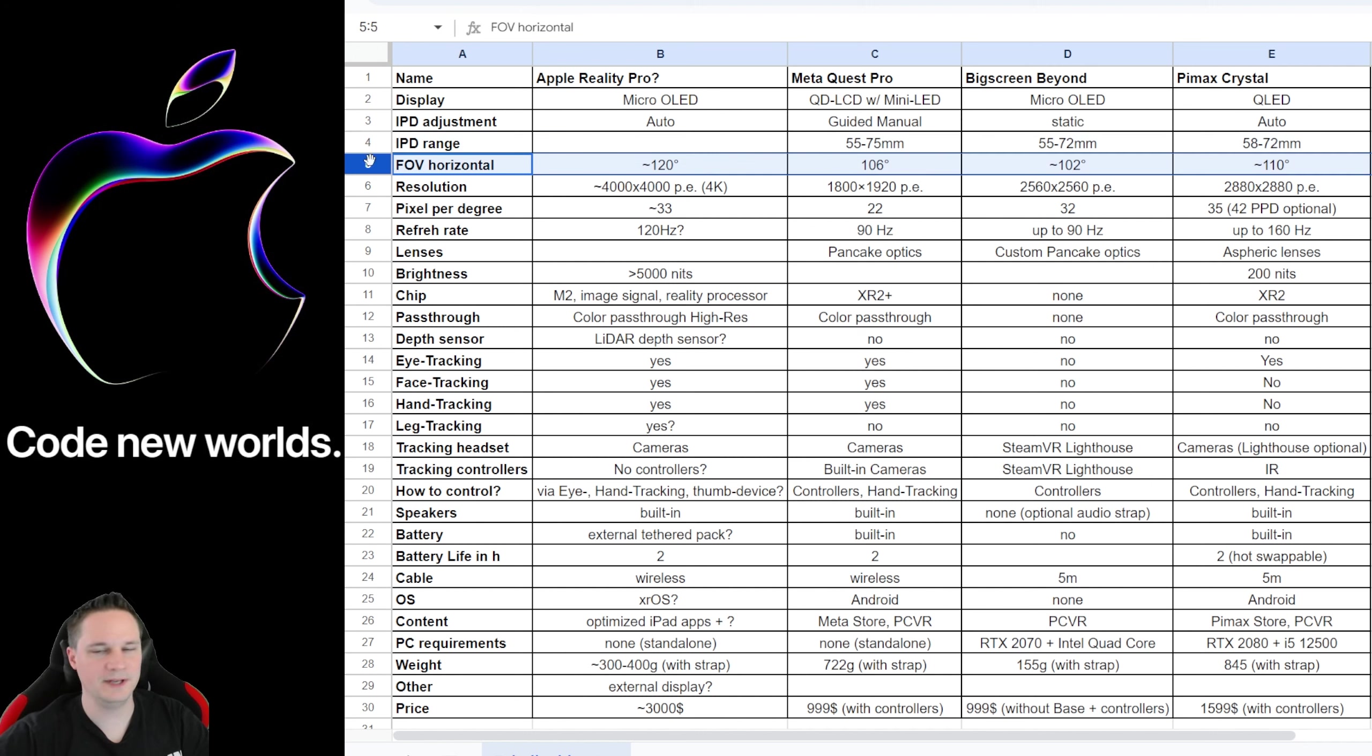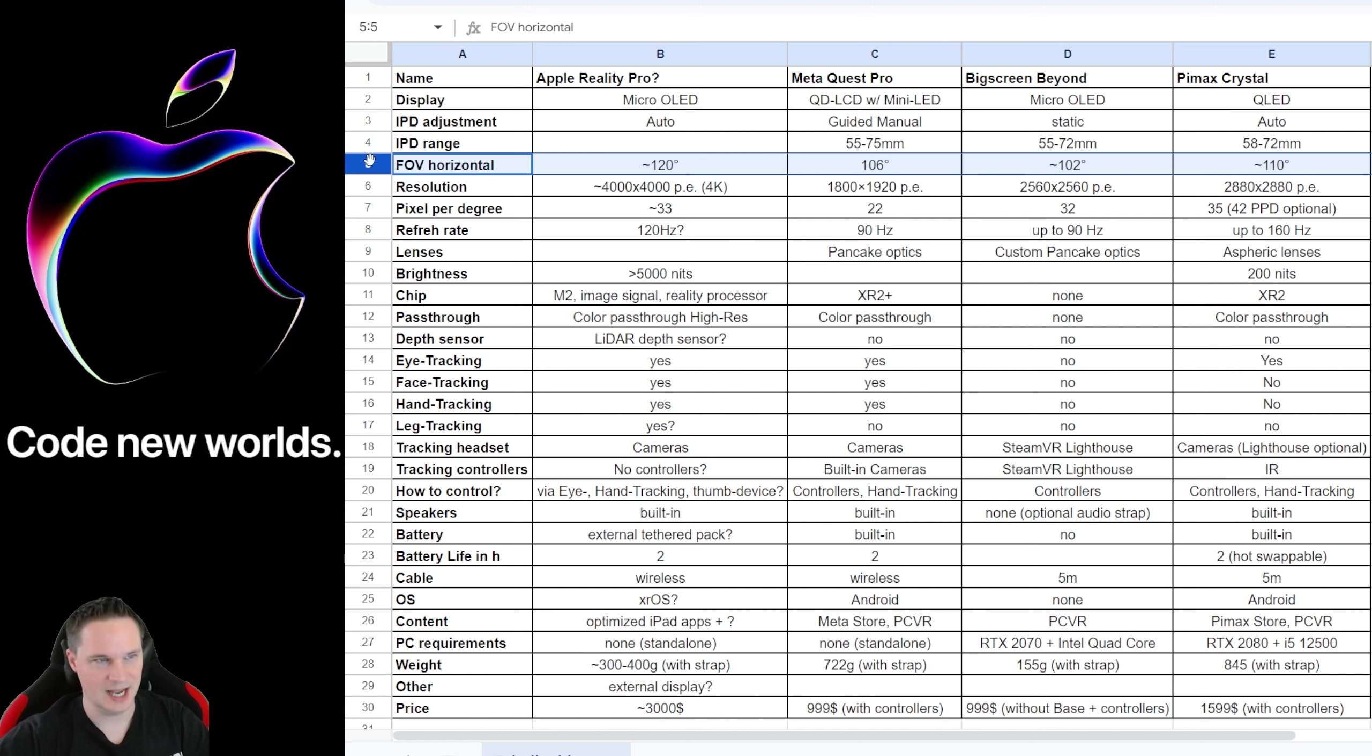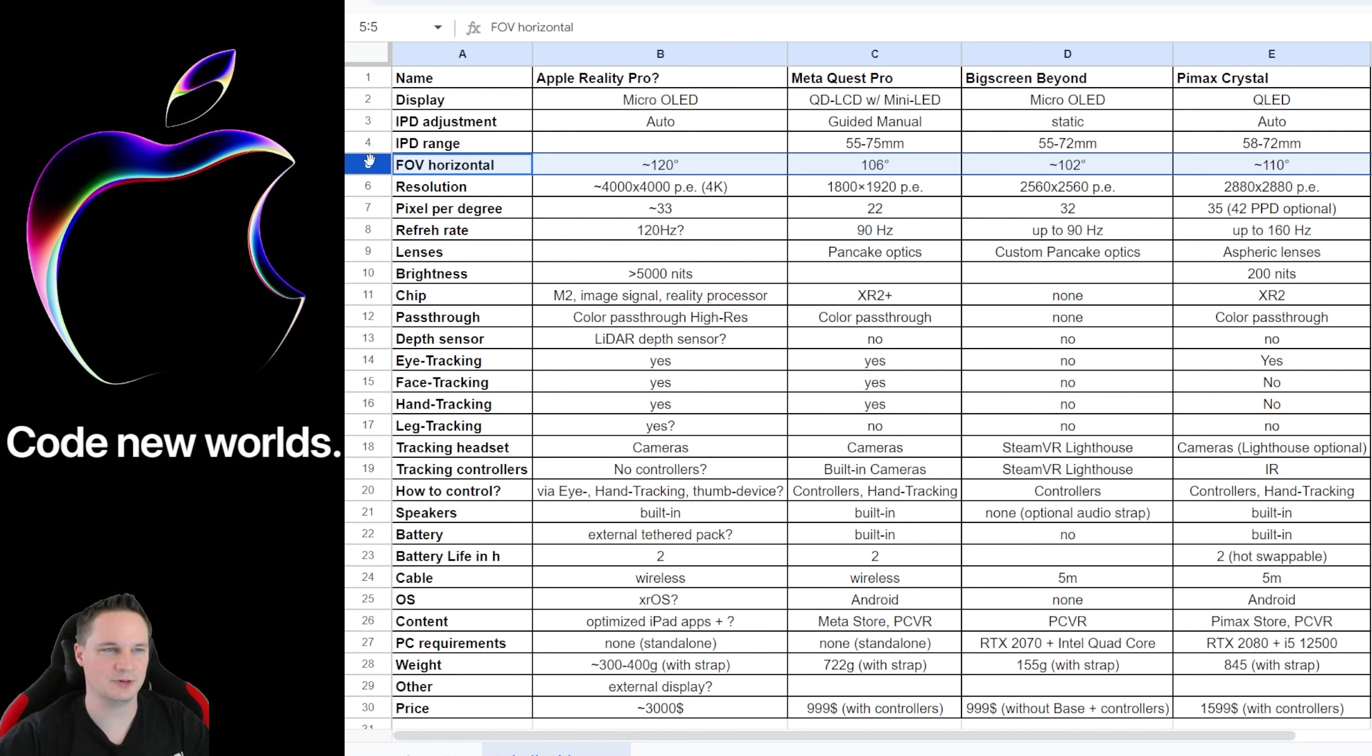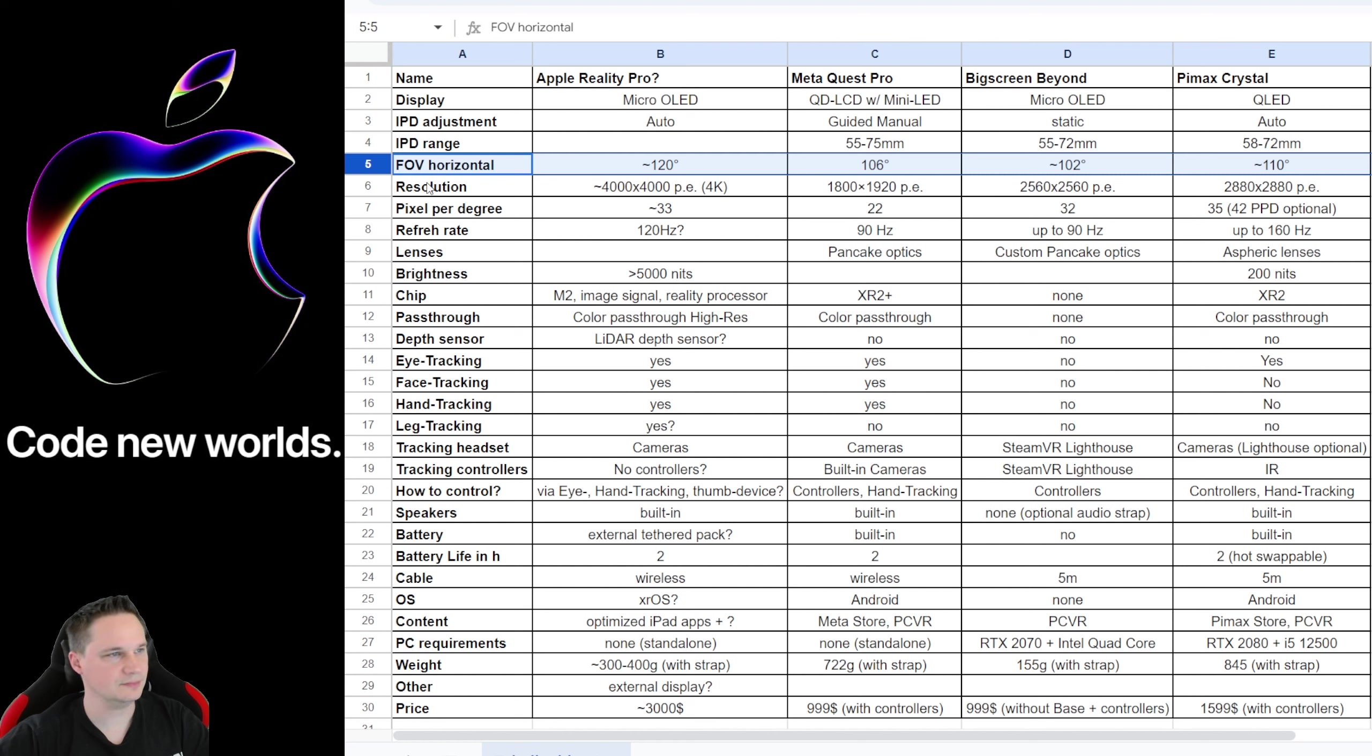Let's talk about the field of view. If this is true, that the Apple Reality Pro has a horizontal field of view of 120 degrees, that would be really, really huge and good. I mean, the Pimax Crystal has a really good field of view with 110 horizontal, and the Apple headset could have even more and that would be great. Of course, it's not as big as, for example, the 140 degrees of the Pimax 8KX, but 120 would be a really good field of view. Hopefully they can do that.